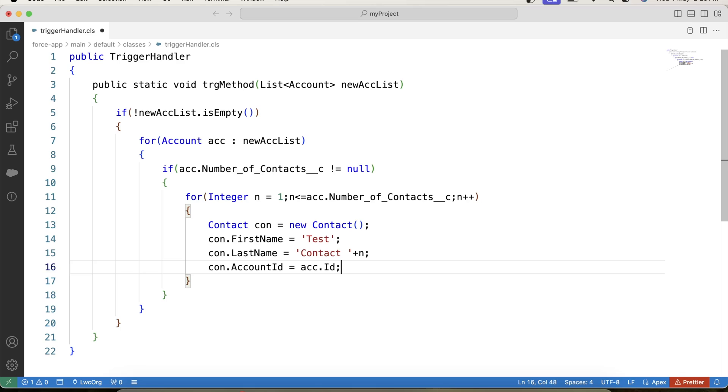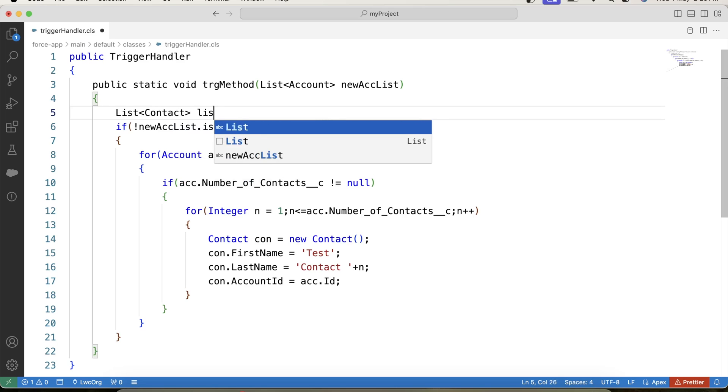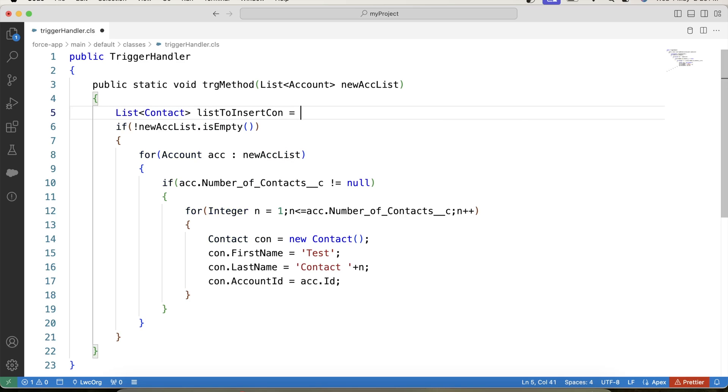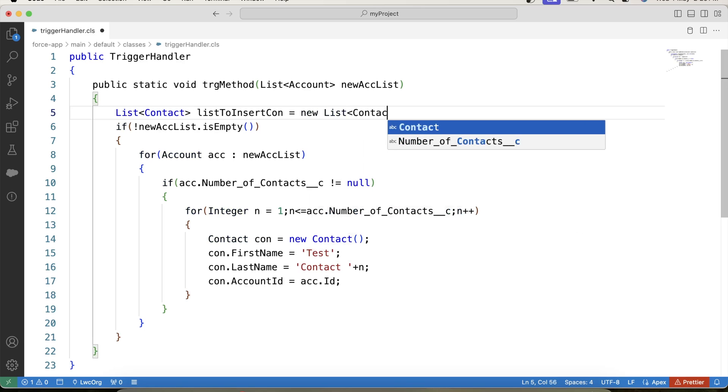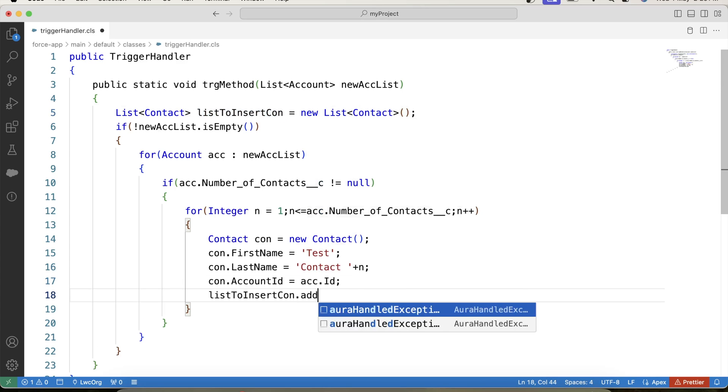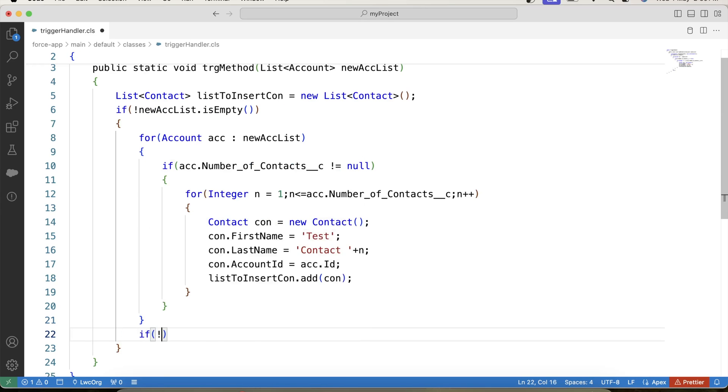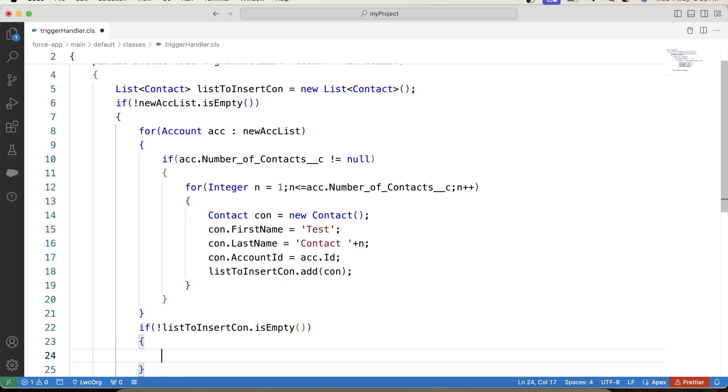So let's create new contact, let's provide first name, provide last name also, and let's link contact record to account. Now we will not perform DML inside for loop because it is not a good practice. So let's create a list to store contact records, list to insert con, new list contact, and add contact records in it.